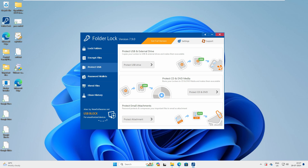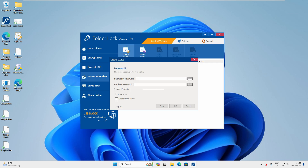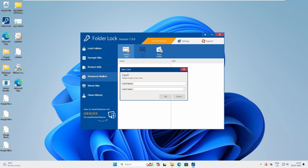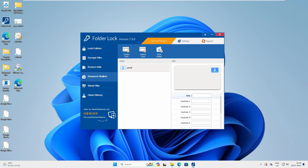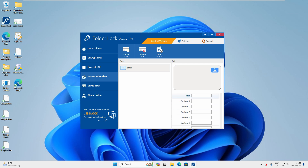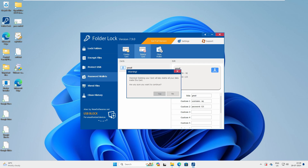Now the Password Wallet feature — this is like a central database for all your passwords: your email password, Gmail password, Facebook password, and more. Let's create a wallet, click OK, and create a card — let's call it Gmail, general purpose. You can add your username and password. For example, username: raj, password: 123. This is how you create your wallet to store credentials securely.